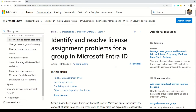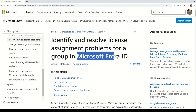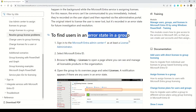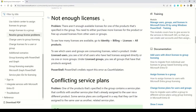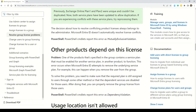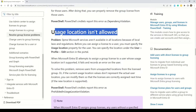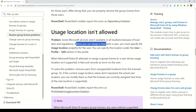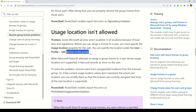This documentation will help you identify and resolve license assignment problems for a group in Microsoft Entra ID. You'll be able to find license assignment errors and identify users in an error state in a group. Error states covered include not enough licenses, conflicting service plans, and dependent products. Importantly, some Microsoft services are not allowed in certain locations due to local laws and regulations — so before assigning a license to a user, you must specify the usage location property, which you can set under the user profile and edit section in the portal.